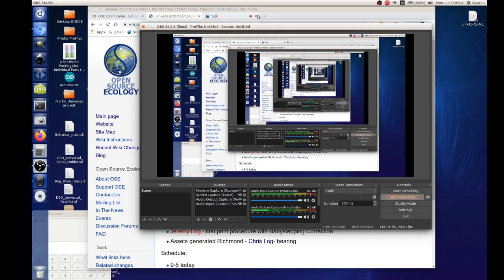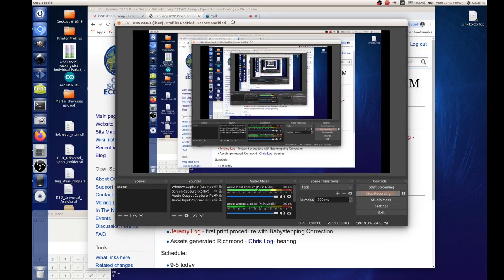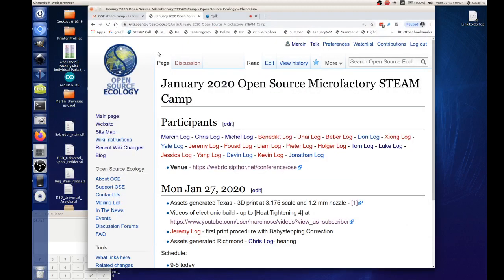Recording with OBS Studio open broadcaster so we can capture it for the other people. As far as the overall program, it definitely has challenges on the build and stuff like that.